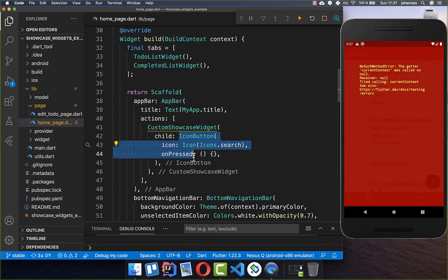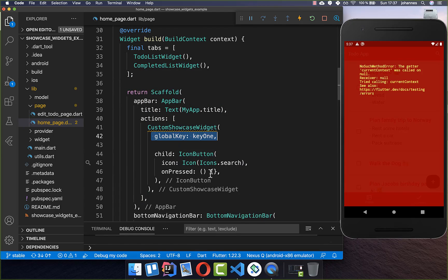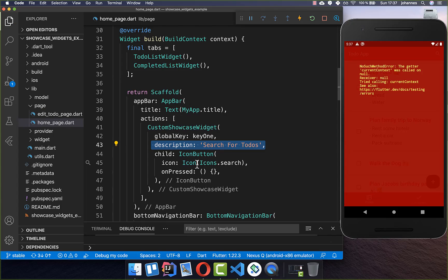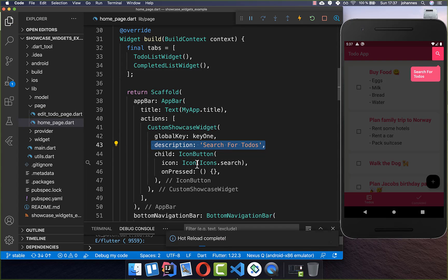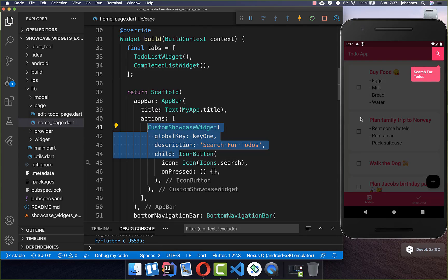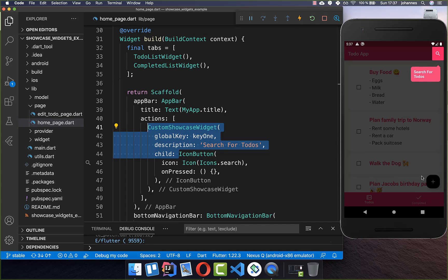I also pass the GlobalKey inside so we can customize it externally. Back at our search icon button, we pass key1 and our description into the CustomShowcaseWidget. Everything works the same, and now we have the advantage of simply copying this code to highlight any other widget.